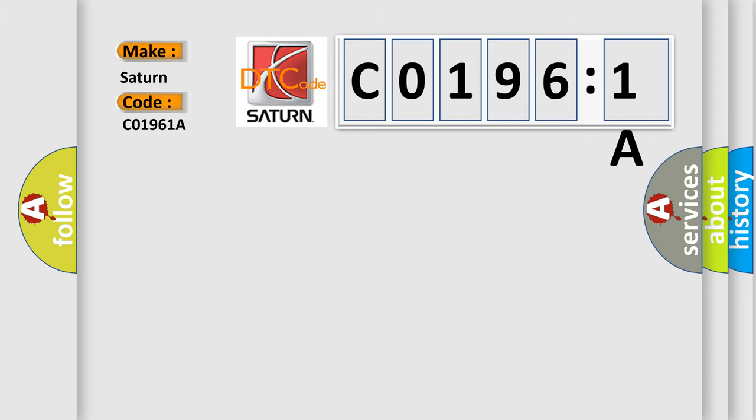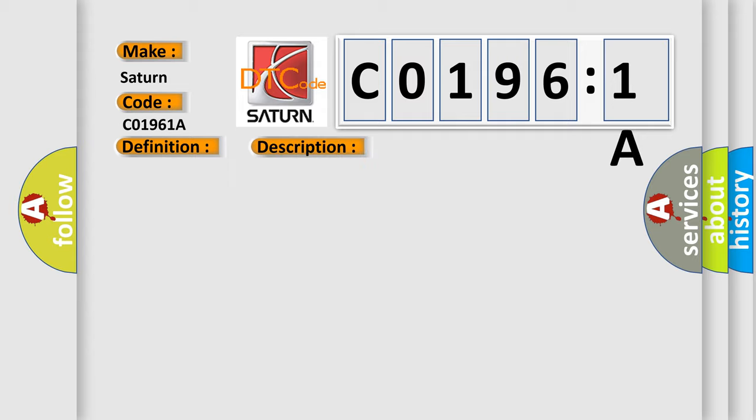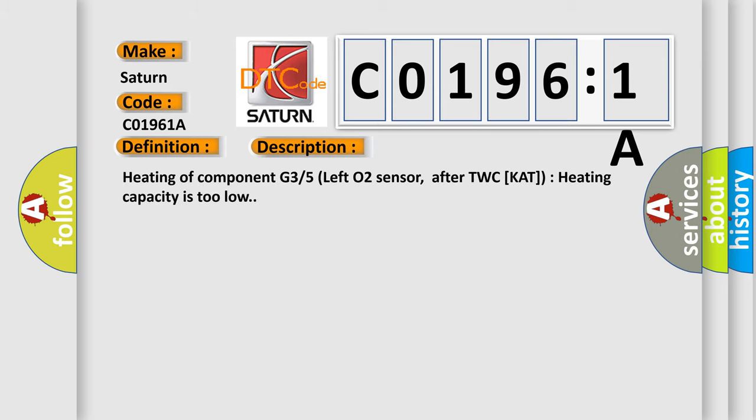The basic definition is: Heated oxygen sensor left bank insufficient heat. And now this is a short description of this DTC code. Heating of component G35 left O2 sensor, after TWC, CAT heating capacity is too low.